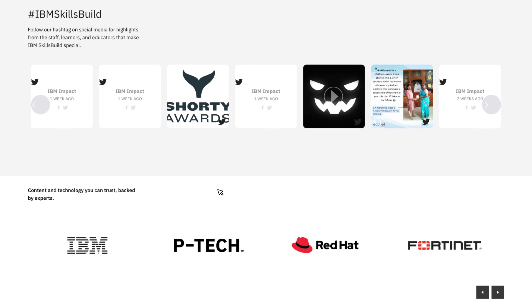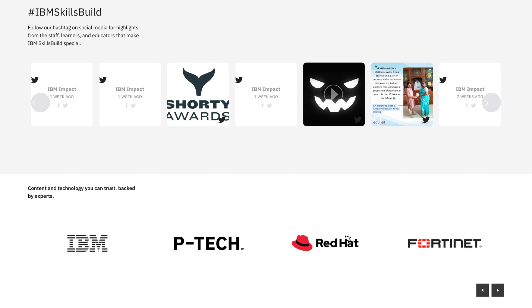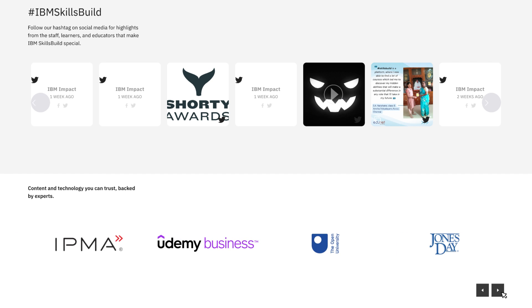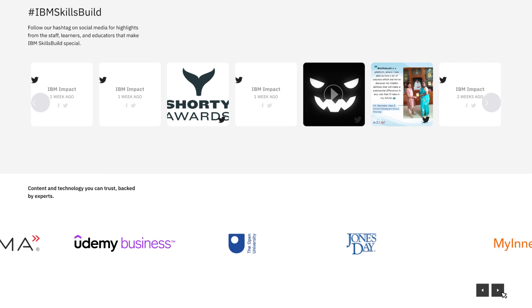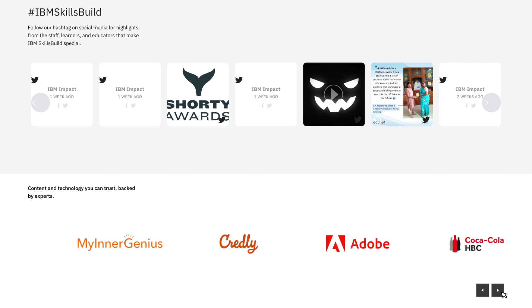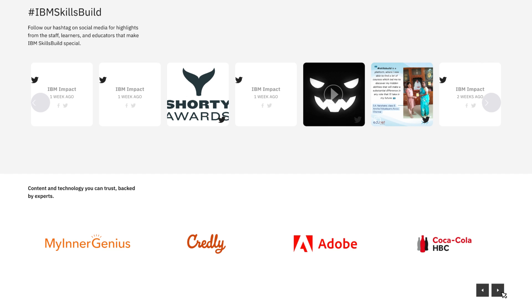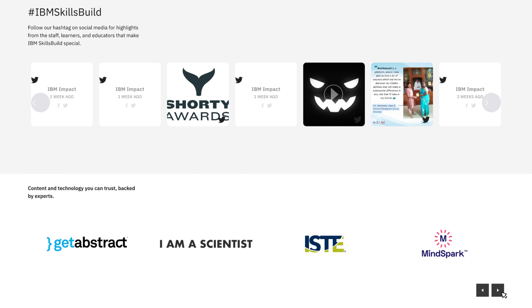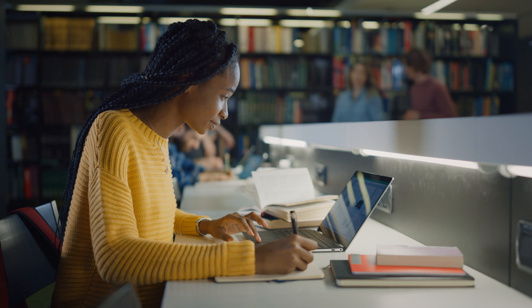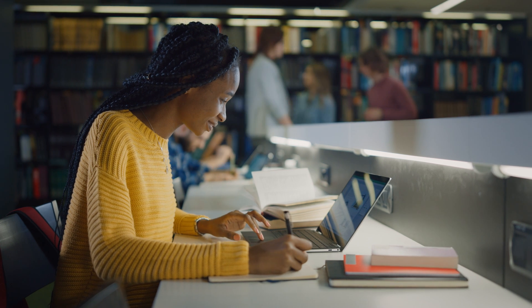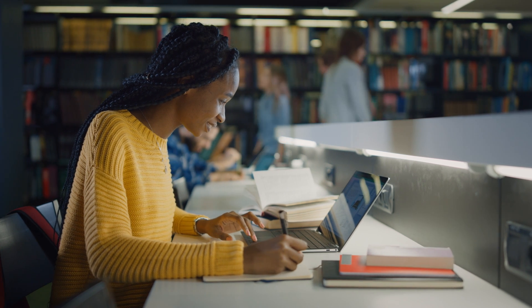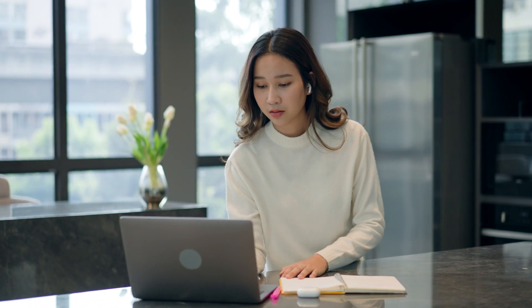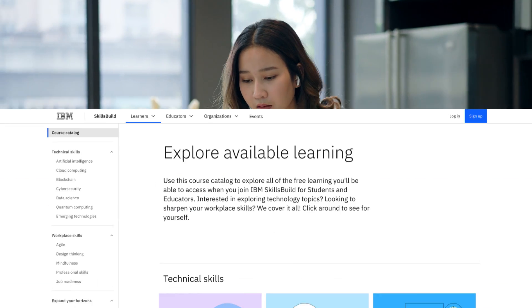The program includes an online platform complemented by customized practical learning experiences delivered in collaboration with a global network of partners. Students can start learning at any time on their own with built-in resources for educators.